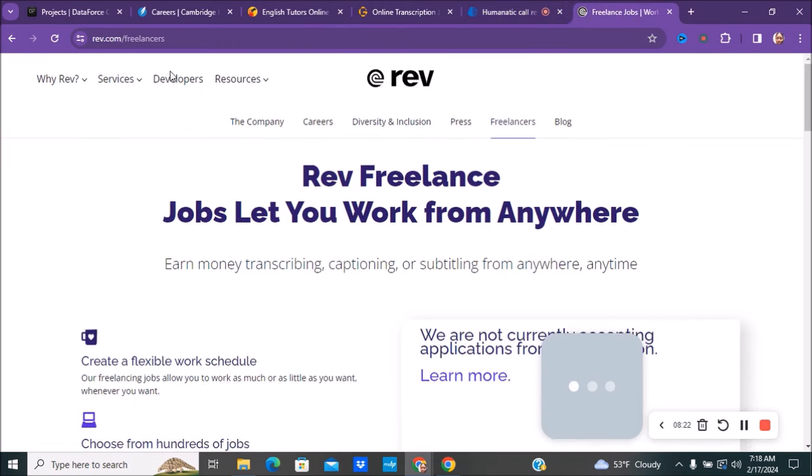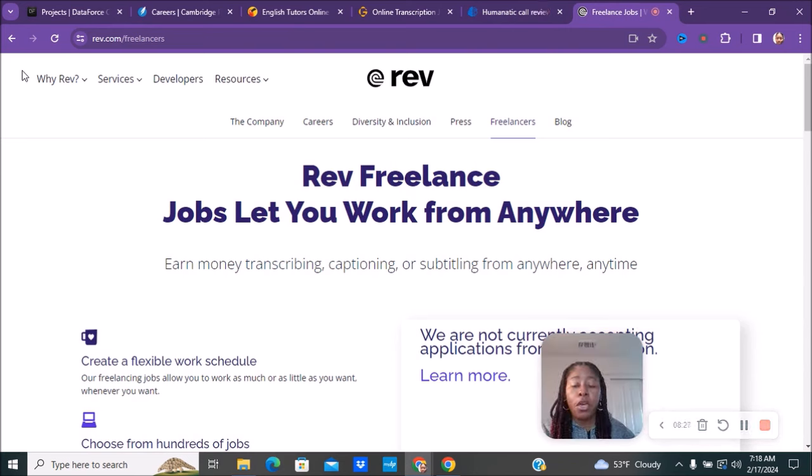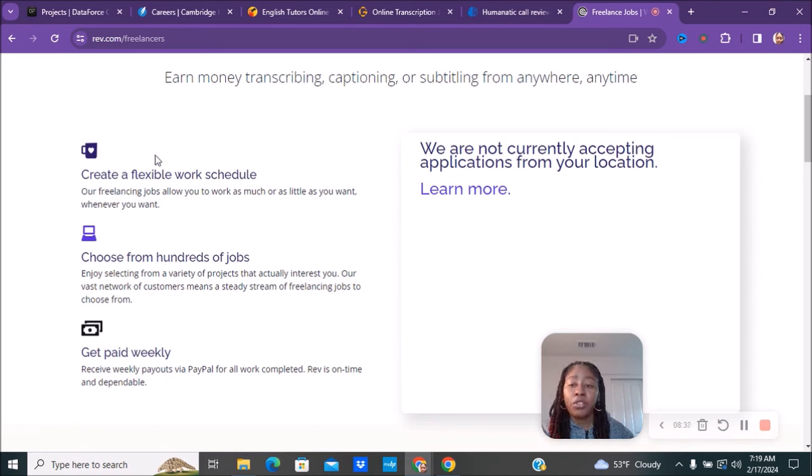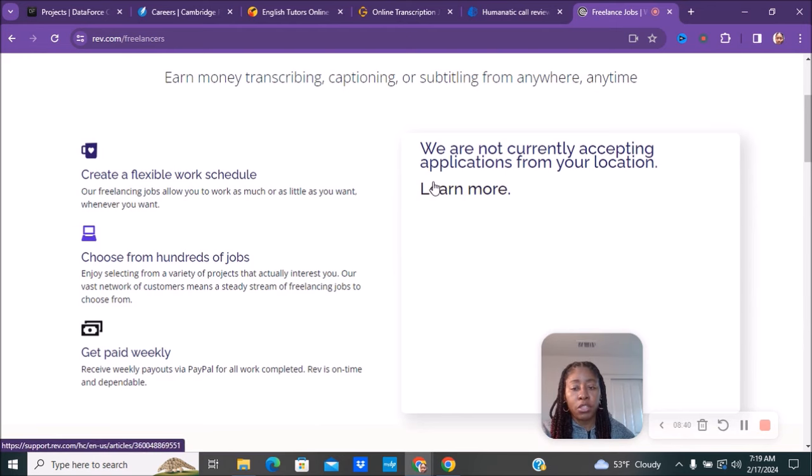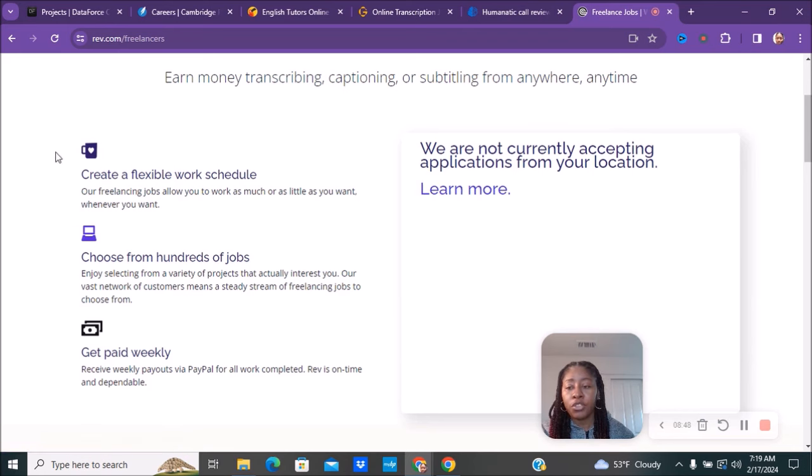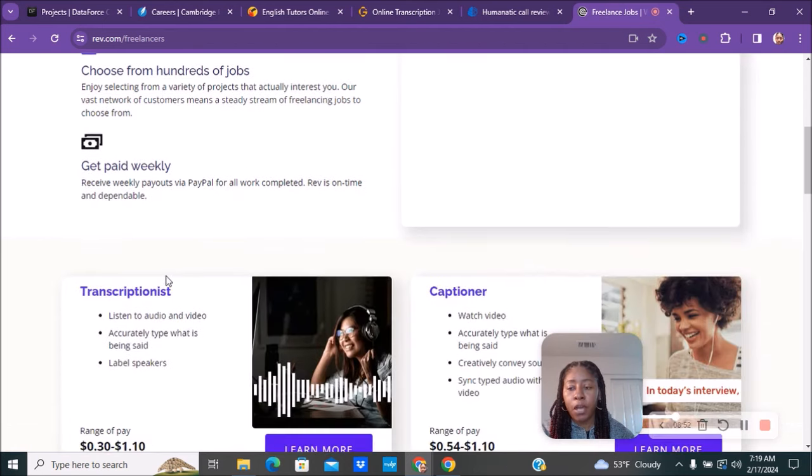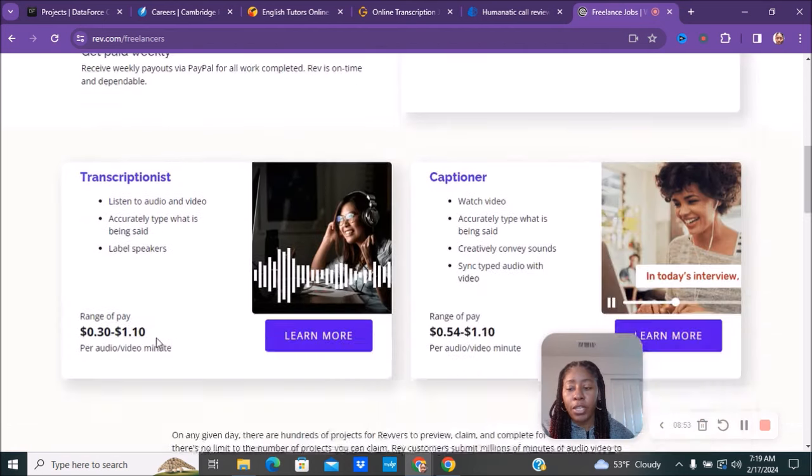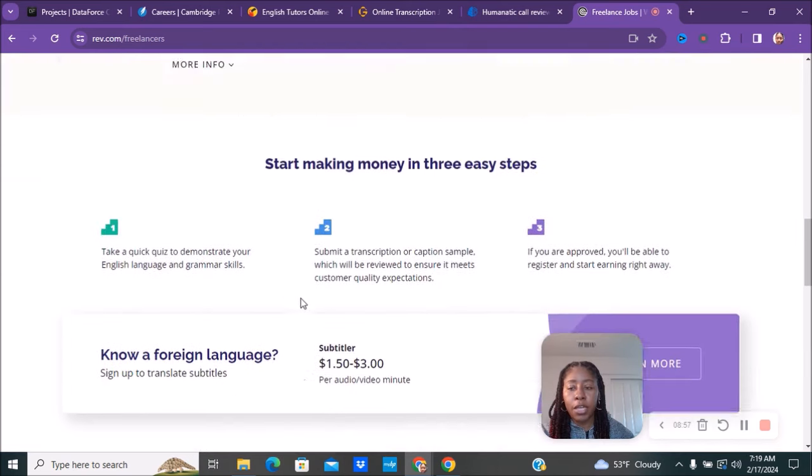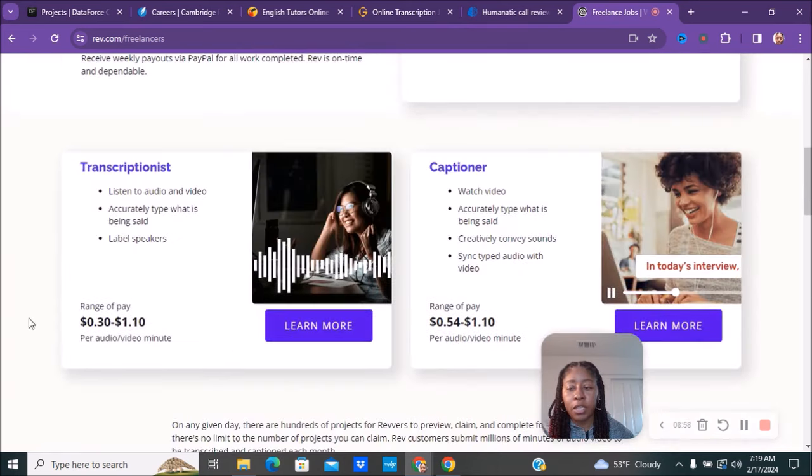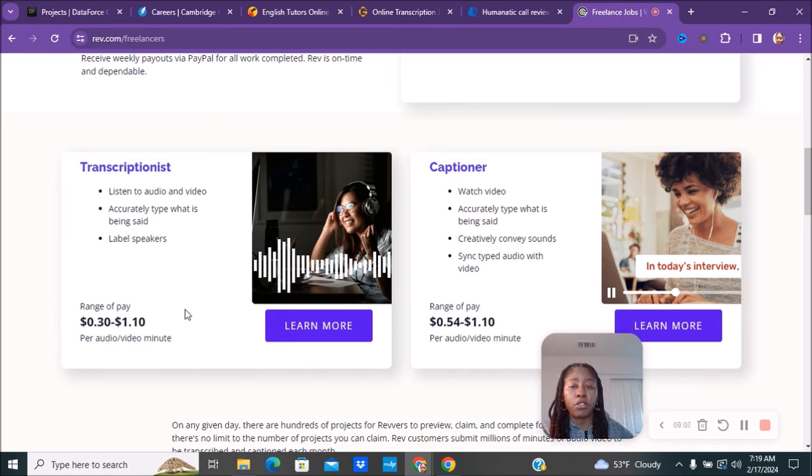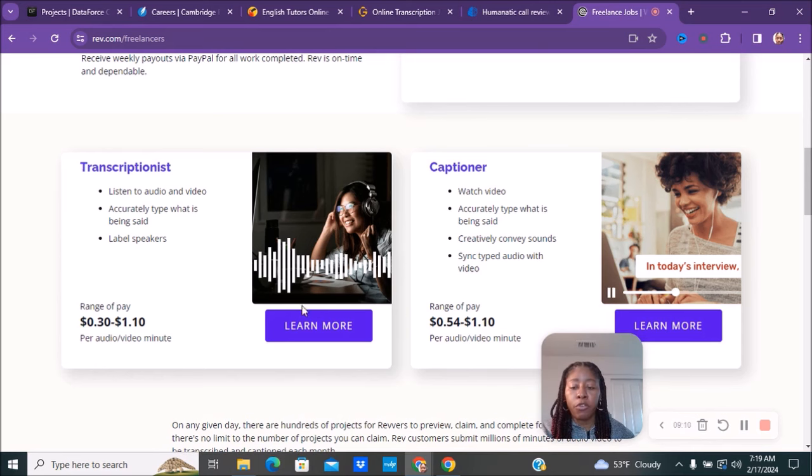The last company we have is Rev.com, which is very similar to GoTranscript. You're going to be doing transcription work, captioning, or subtitling. This is a flexible work schedule. As you can see on mine, it says 'we are currently not accepting applications from your location' - they do not hire in California. If you want to know if they hire where you are located, just click on learn more and it will tell you where they're accepting applications. You get to create your own flexible work schedule, choose from hundreds of jobs, and get paid weekly. You can do transcription, captioning, as well as subtitling. It is 30 cents to a dollar ten per audio and video minute - it's not the same as per hour like a regular job. Make sure you click learn more for whichever one you're interested in.